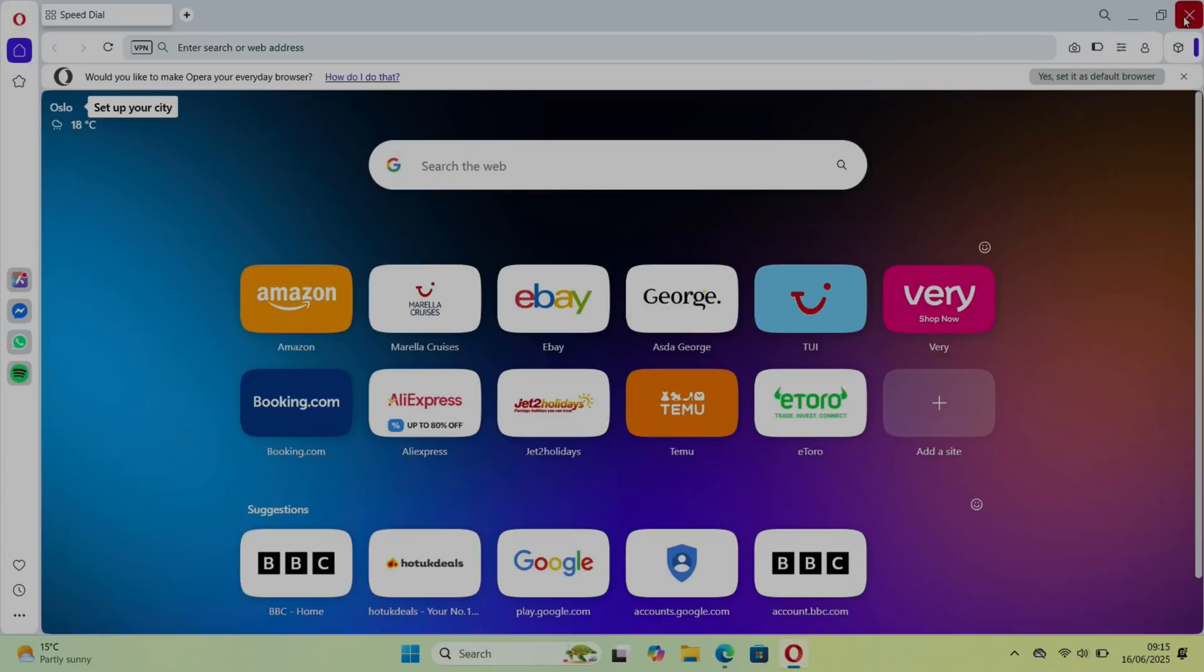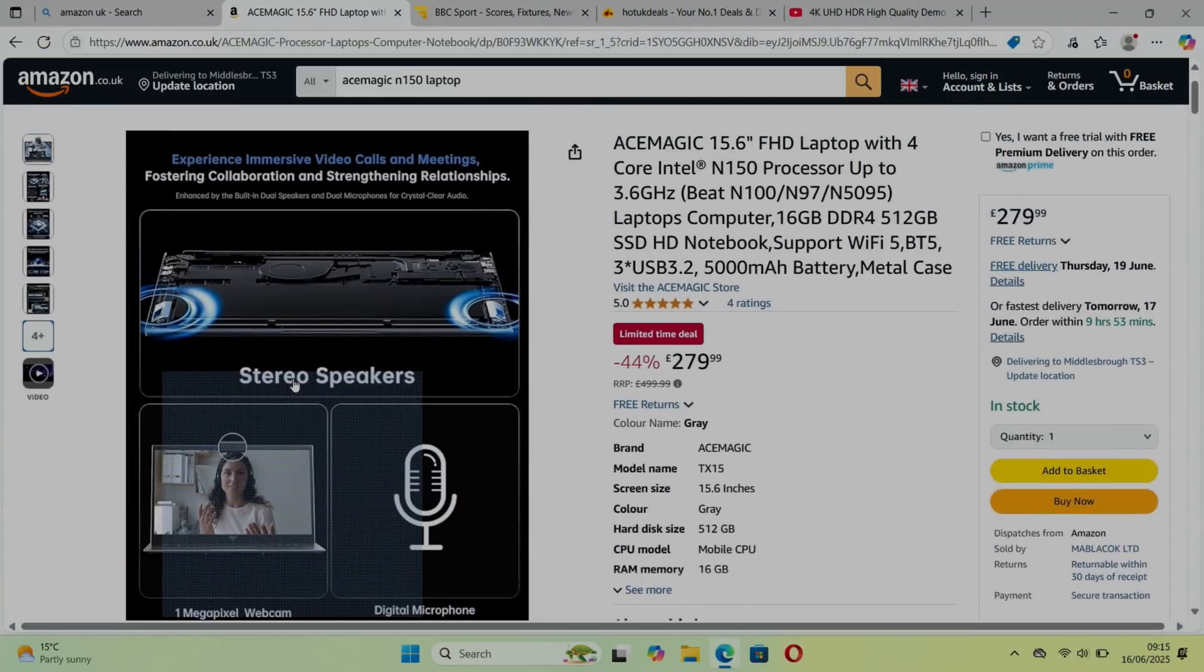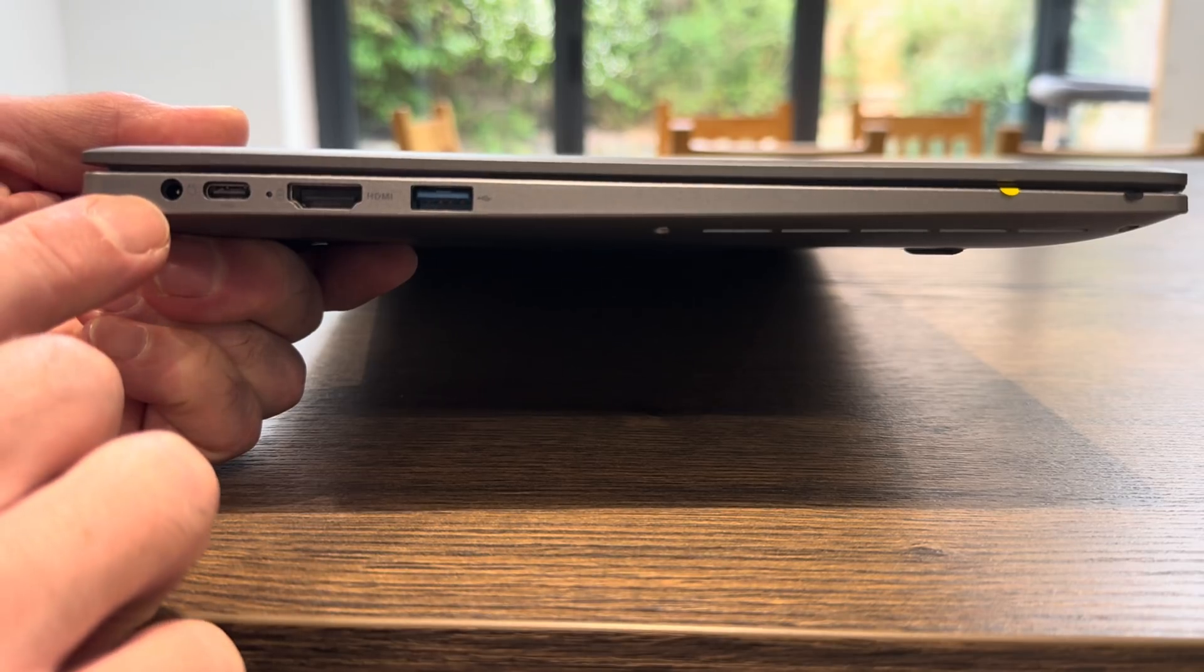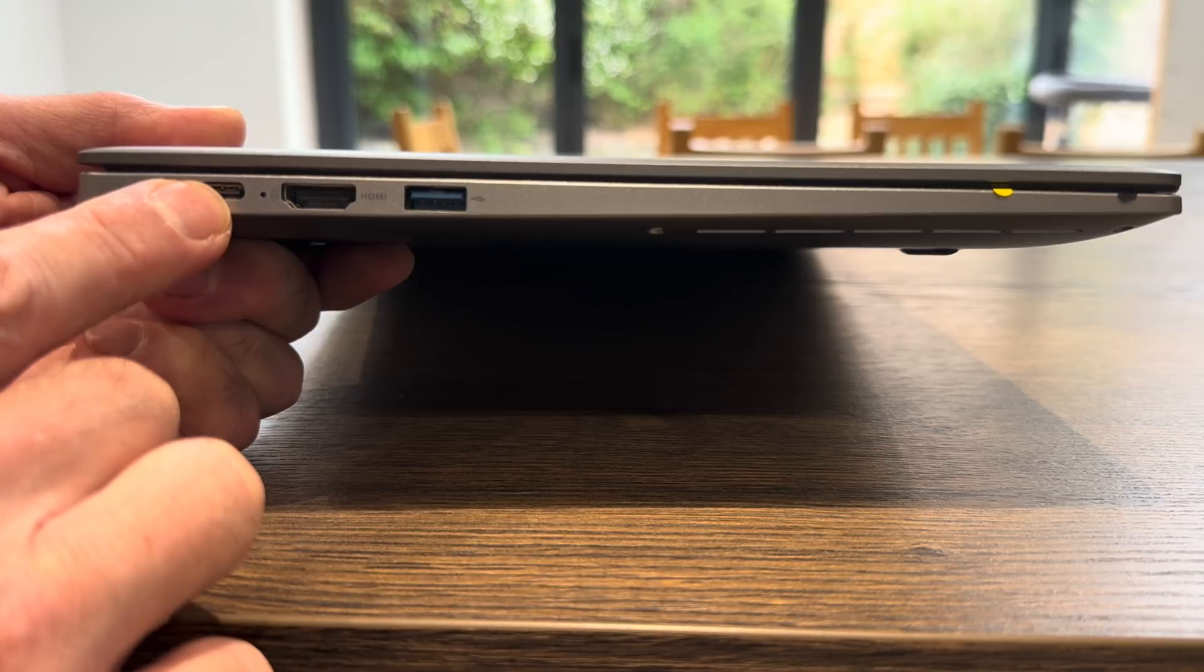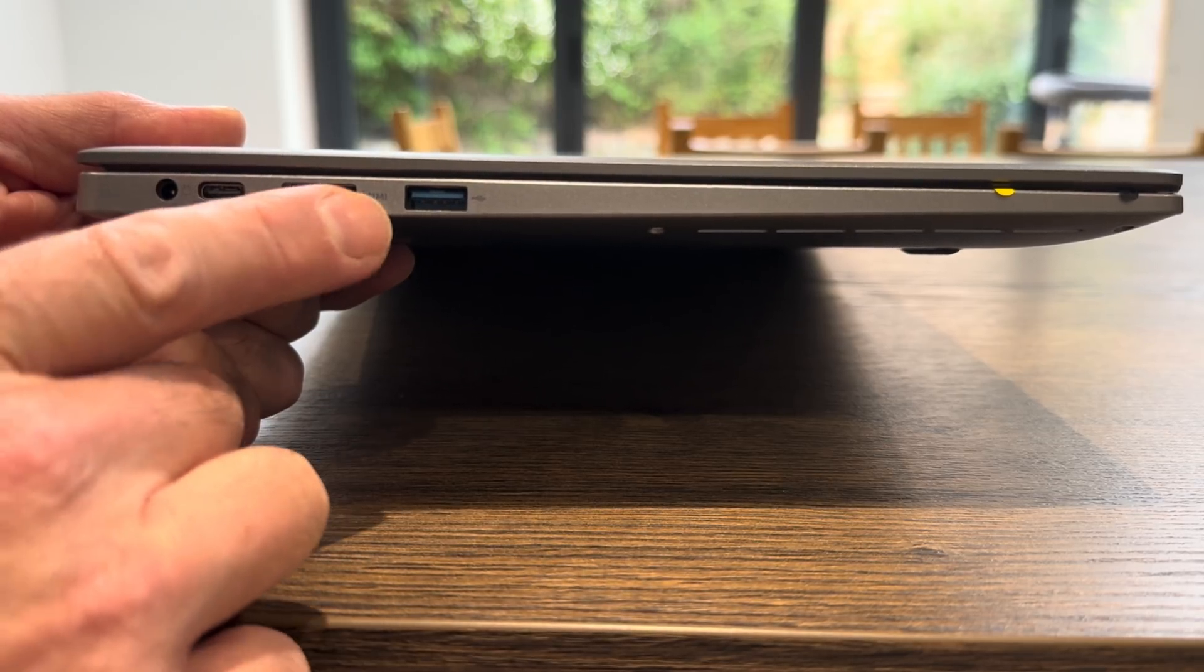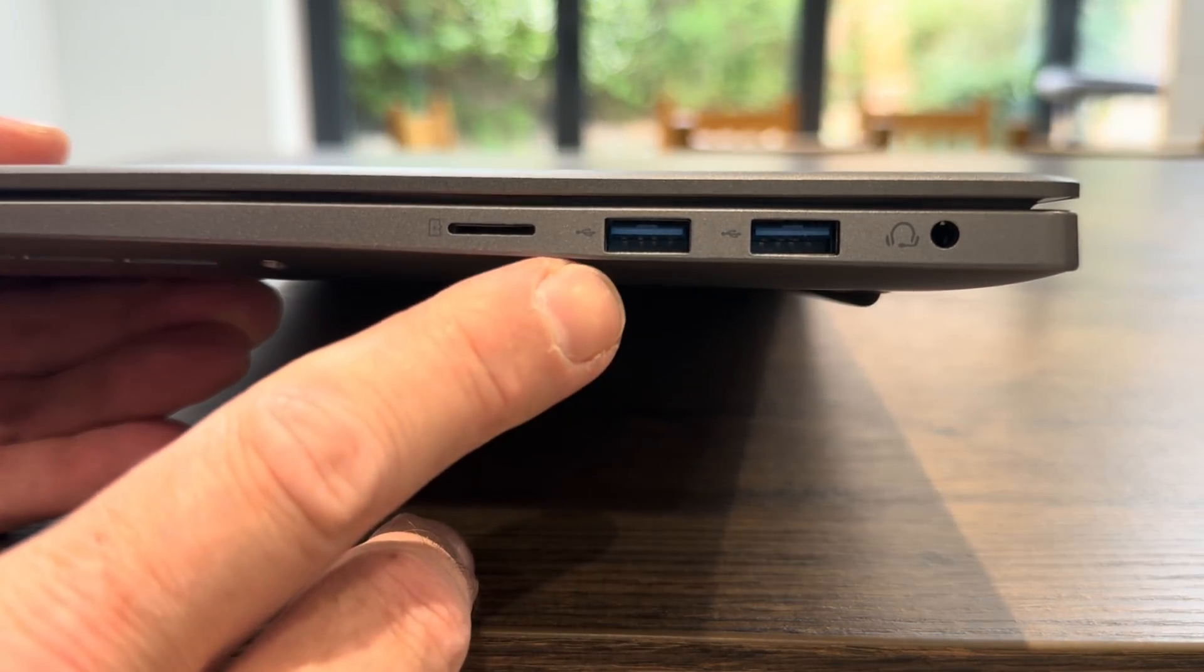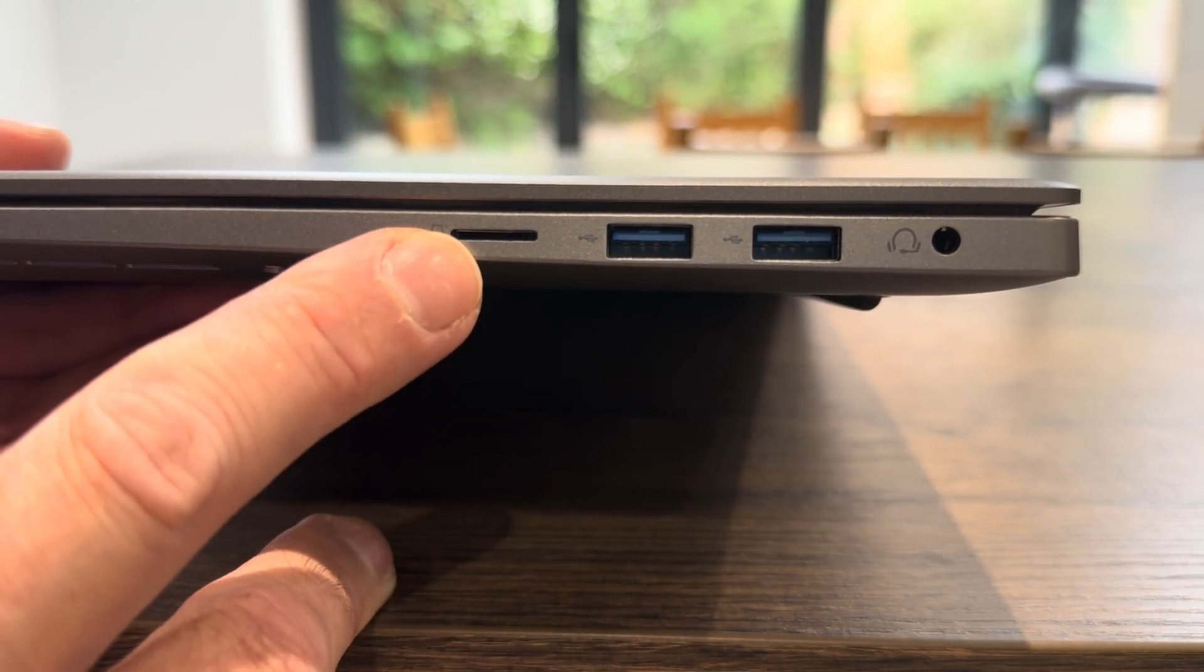Let's have a look at the connections because they weren't really shown very much on the Amazon listing. We've got power, we've got USB-C and I'll test what functionality that's got in a second, HDMI full-size, USB 3.2, another couple of USB 3.2s, a micro SD card slot, and a headphone jack.